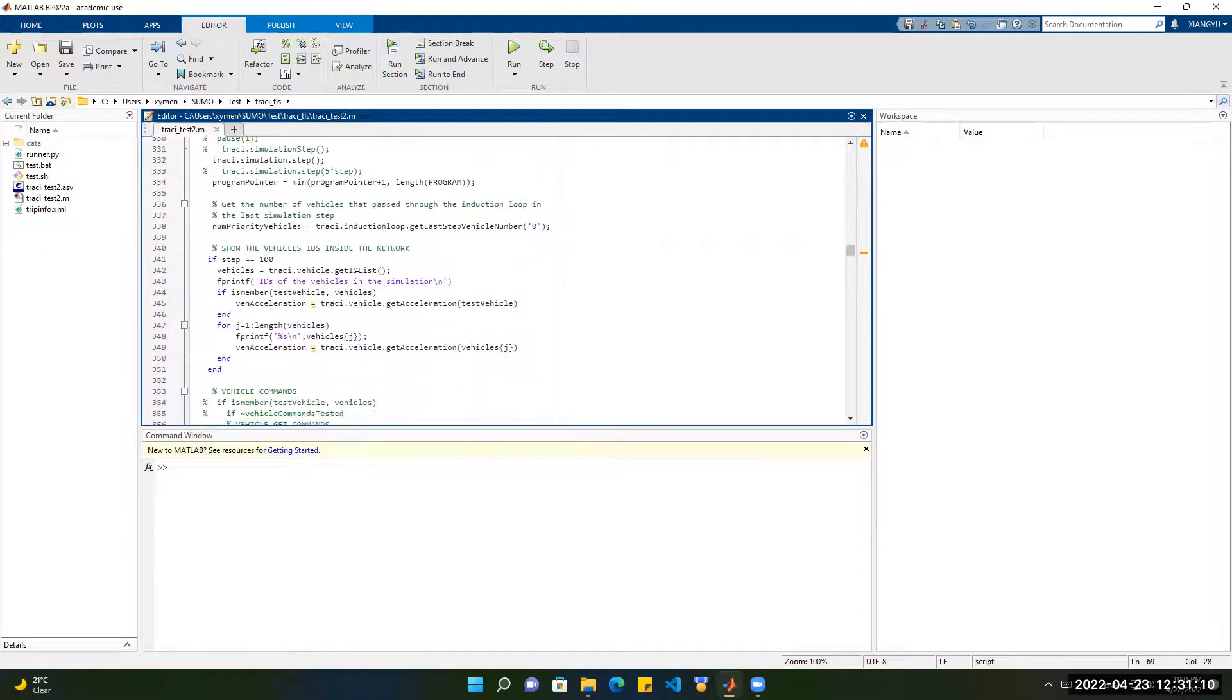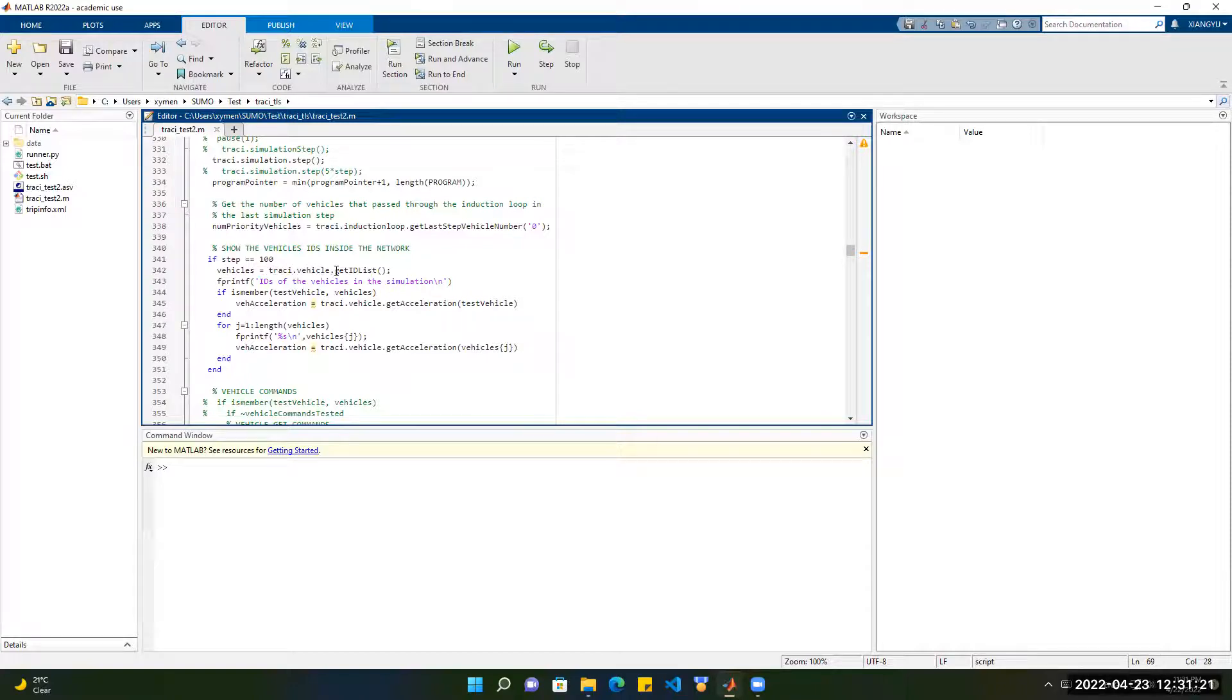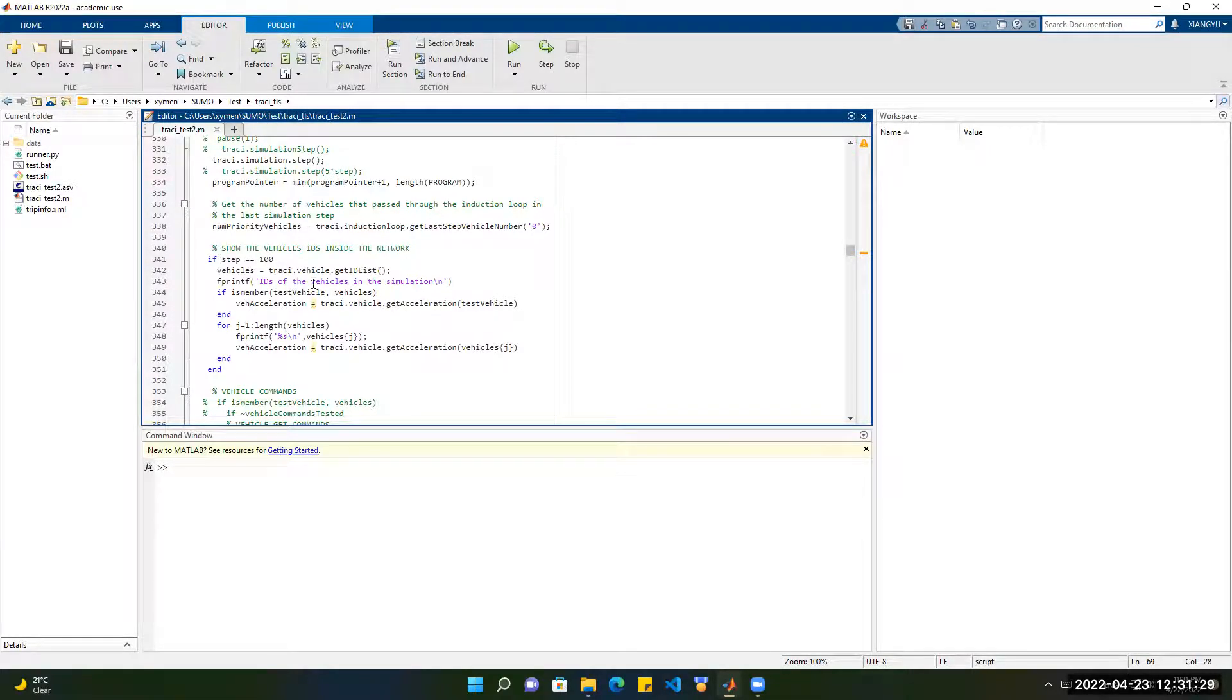Then we want to show all the vehicle IDs inside the network at 100 steps. Then we use TraCI Vehicle GetIDList to show all the vehicle IDs in the SUMO network at 100 steps.